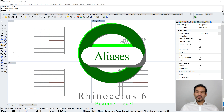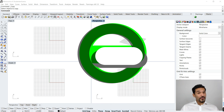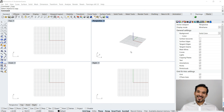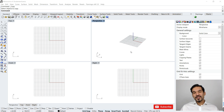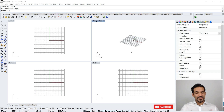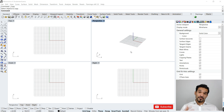Hi and welcome back to Rhinoceros in Grasshopper Tutorials. I'm your host Sakyab Aziz and today we will look at aliases in Rhinoceros 6. If you want to take your game to the next level in modeling, you need to have control over your aliases — basically the shortcuts that let you access commands very fast.